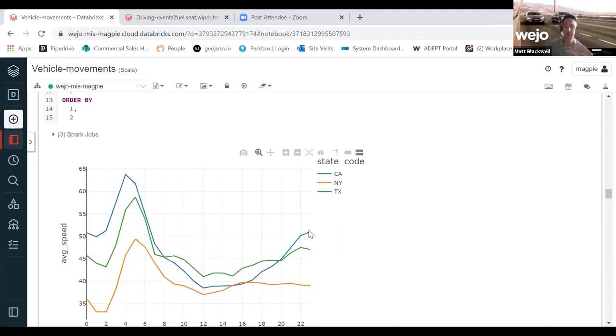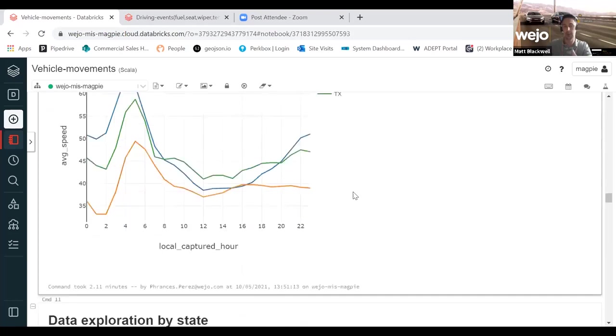I am not casting any aspersions on the way that Californians drive versus Texans versus New Yorkers. But this gives you an idea of the level of granularity you can start to get down to.